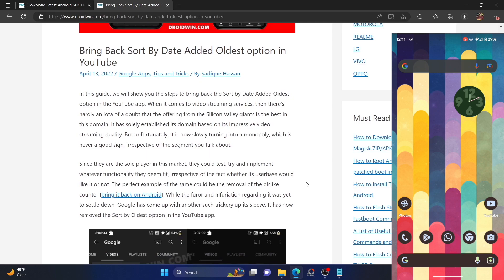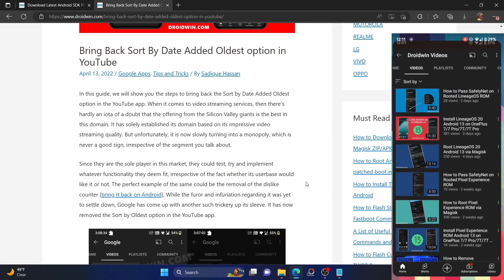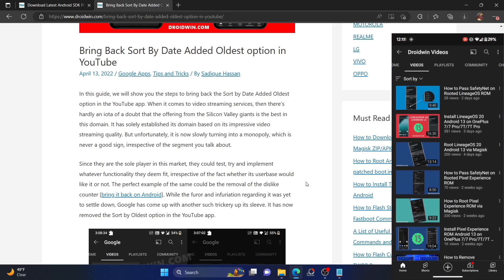So as of now, if you open the YouTube app and go to the video section of any channel, you will only get two options: recently uploaded and popular. In the earlier versions of YouTube, you got a sort by option, and when you tapped on sort by, you got the date added oldest and date added newest options as well. However, this option is now missing — you can no longer access the date added oldest option.